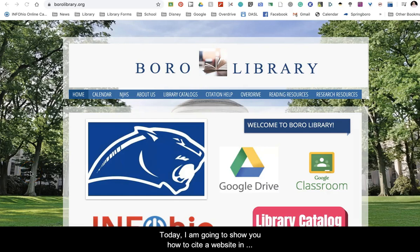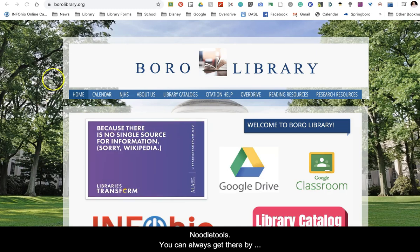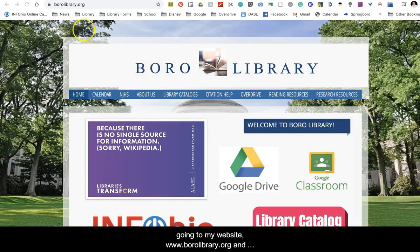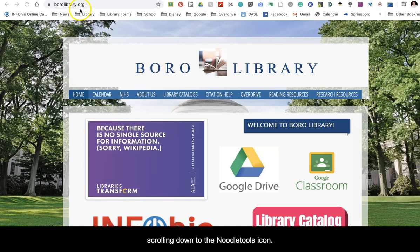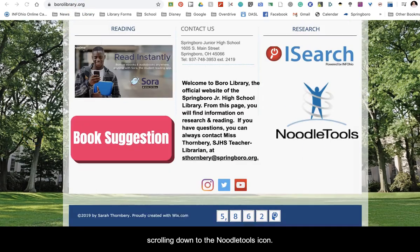Today I'm going to show you how to cite a website in NoodleTools. You can always get there by going to my website, www.burrolibrary.org, and scrolling down to the NoodleTools icon.